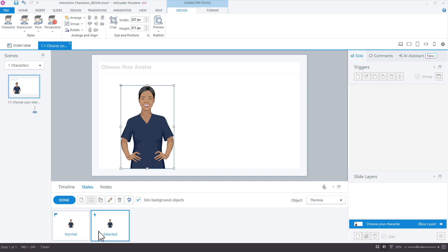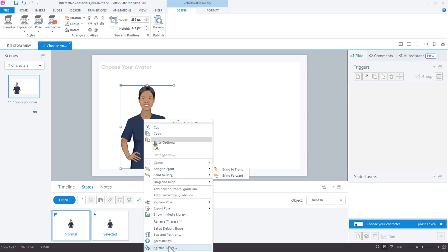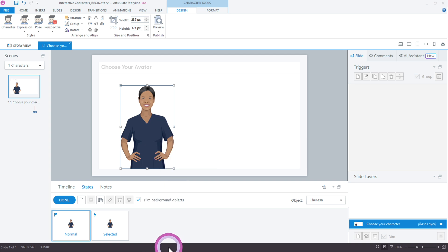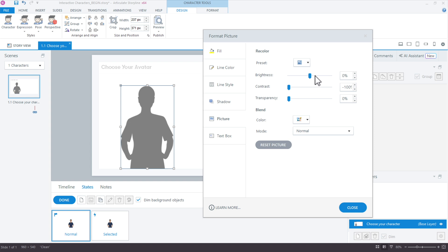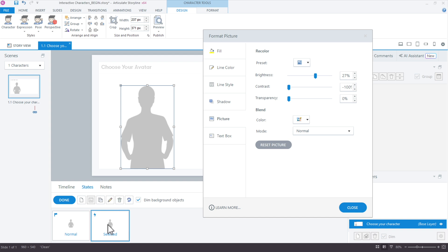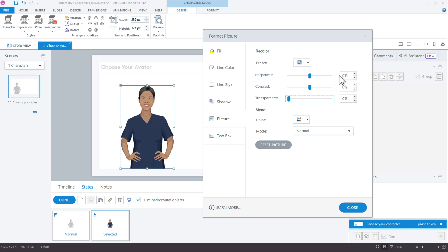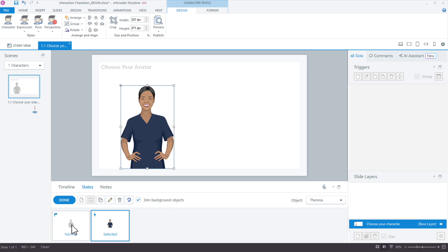The selected state means you're clicking the object — it's showing that it's active or selected. For a neat silhouette effect, we select the normal state, right-click the character, go to Format Picture, lower the contrast and make it a little brighter. Then we switch to the selected state and bring those values back to zero. So the normal state will be the silhouette and the selected state will be full color.